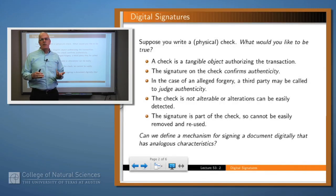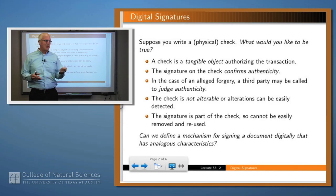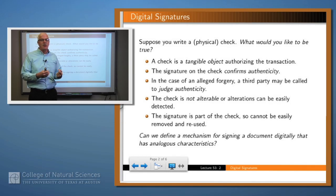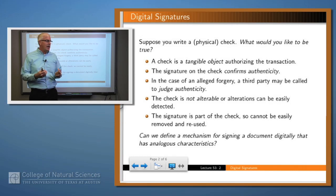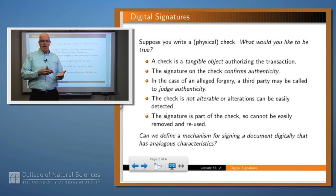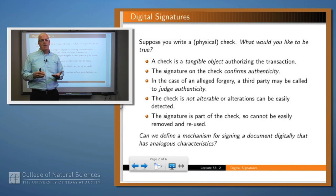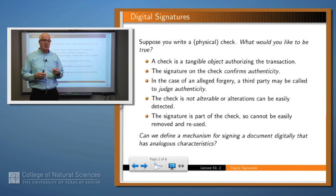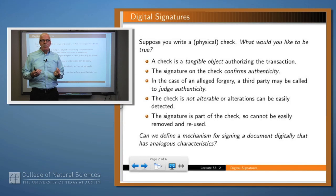So what's the idea? Imagine that you go to the grocery store and you write a check. What do you want that check to accomplish? Well, first of all, it's going to authorize the transfer of funds, and you want that to be secure. The check is a tangible object that people can look at and gain some confidence that you actually did make that authorization. The signature on the check confirms the authenticity, and if you claim that you didn't write that check, someone could bring in a handwriting expert to confirm whether you did or didn't. The check should be unalterable — you don't want someone to write a few more zeros on there. And the signature should be such that it can't be easily removed and affixed to a different document.